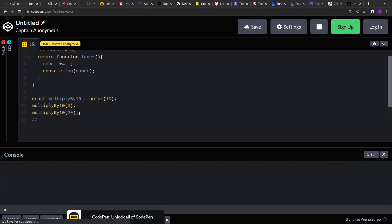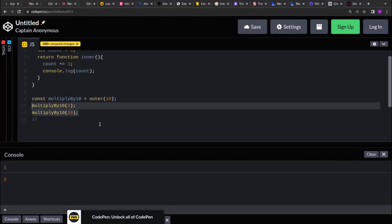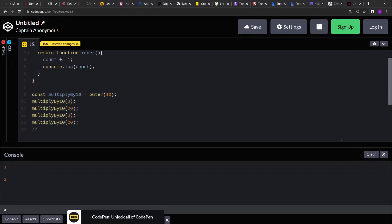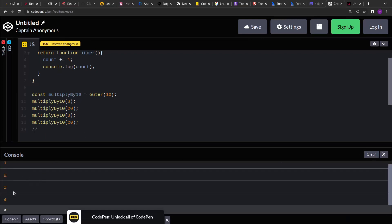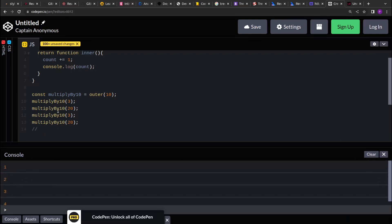So see, because we are invoking it twice, one, two is printed. Let me increase the count over here. So here, because it's been invoked four times, it prints up to four.